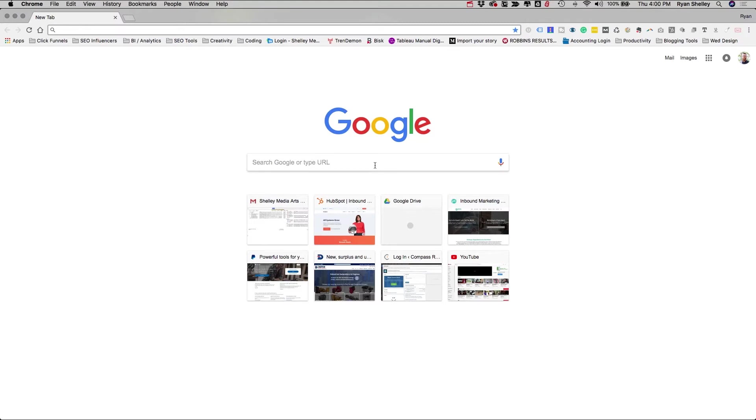Hey, what's up everybody? Welcome to Hack My Growth. In today's episode, we're going to be taking a look at three really awesome free tools from Google that you should be using.